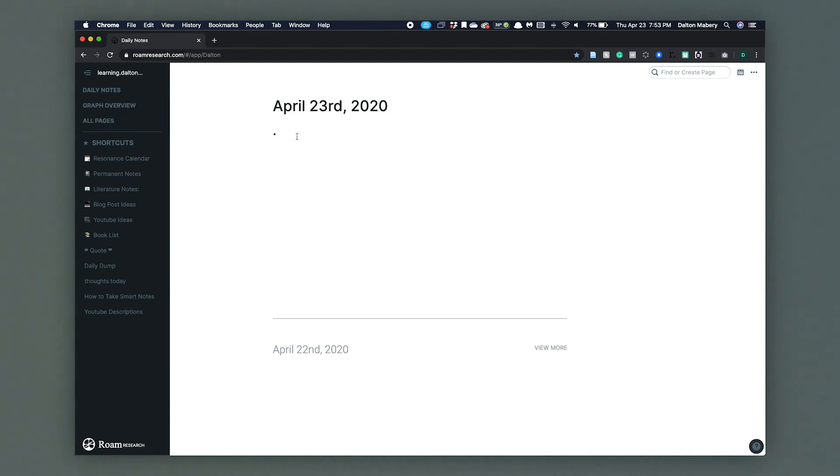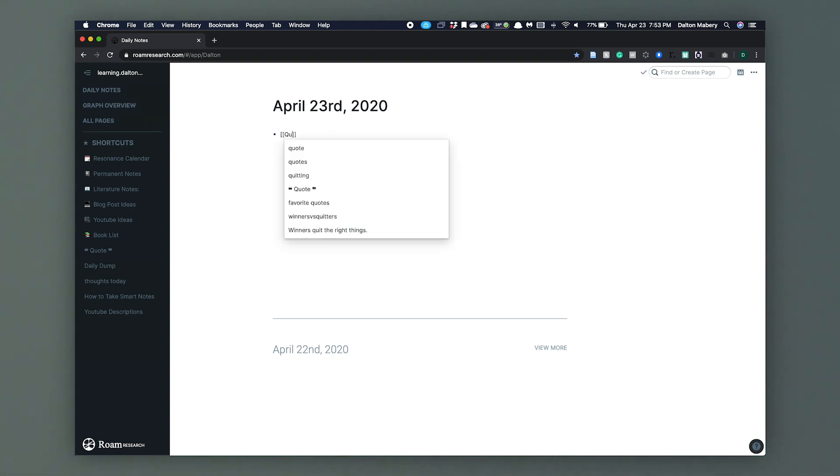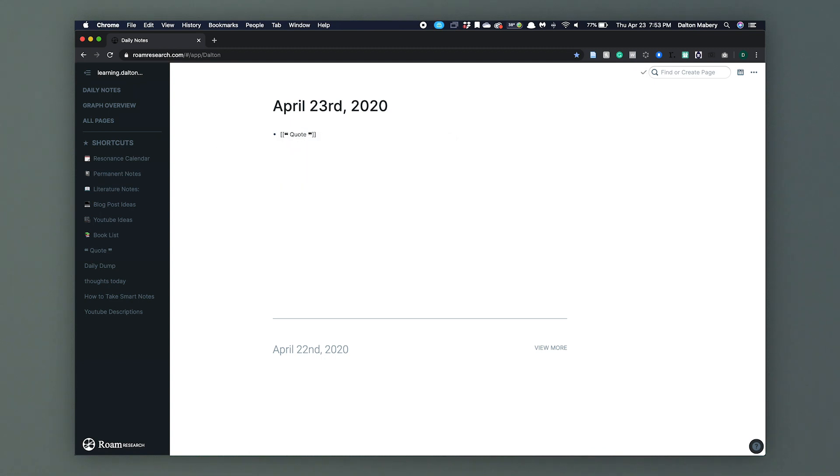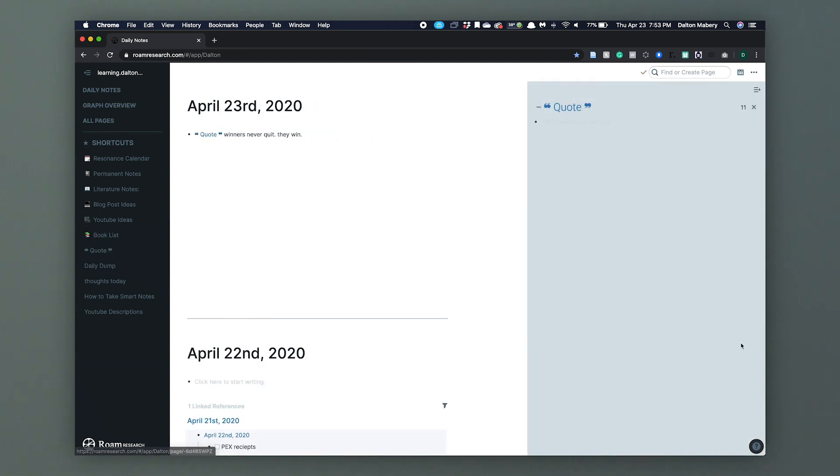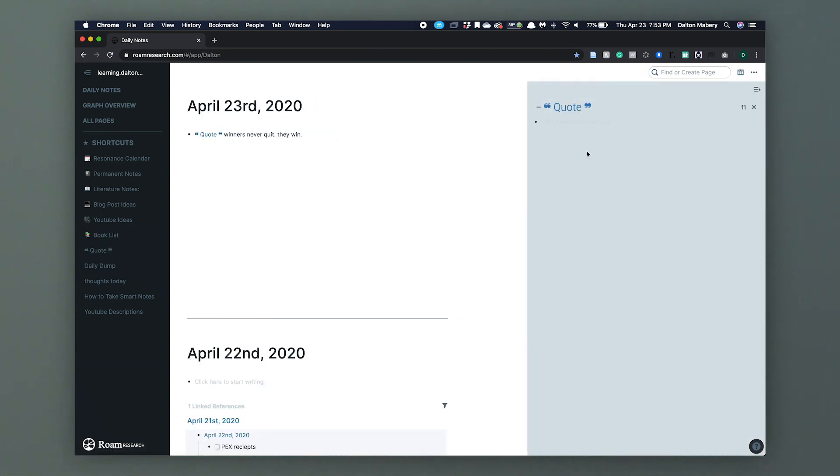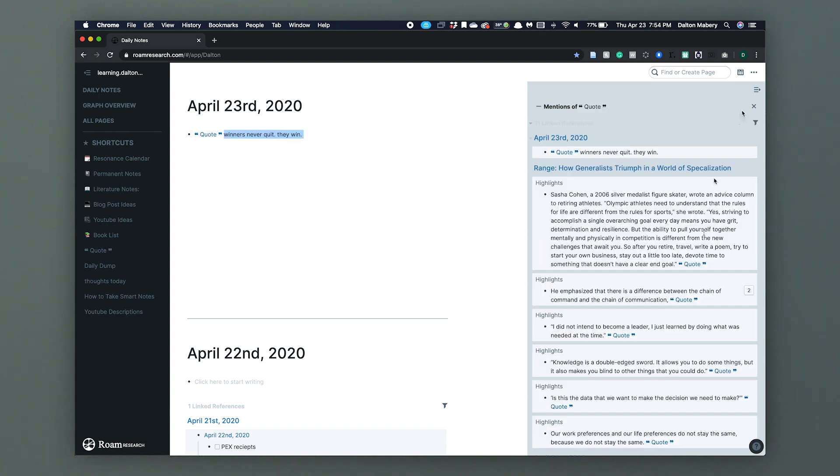This is the power of Rome: linking very different thoughts together with very minimal effort. The smartest way to use Rome's bi-directional links are to use the daily notes section. Let's say I have a favorite quote I hear today. So I'm going to add my quote and I'm going to say 'Winners never quit, they win.' What a profound quote. I'm going to shift-click my quotes page which will open up here and we see, why isn't there anything there? Is it broken? No, you just have to hit eleven.